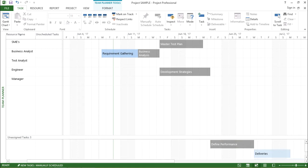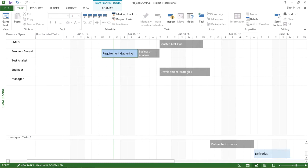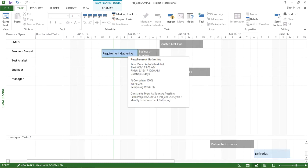Let's try to understand what these bars are and how they are being arranged. If I hover my mouse over requirement gathering, you can see all the details in the white box right below it. I have the task mode, whether it's auto scheduled or manually scheduled, the start date and finish date, duration, percentage work complete, and work in hours — for example 27 hours — and remaining hours as well.